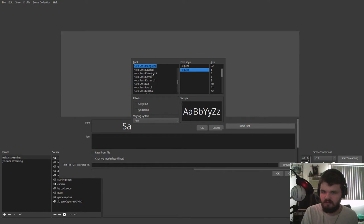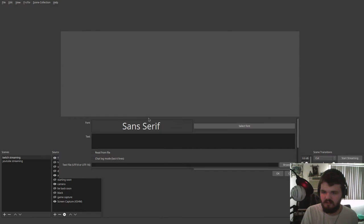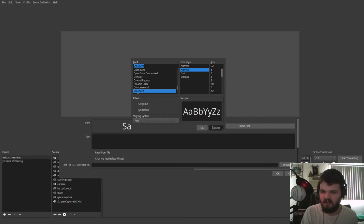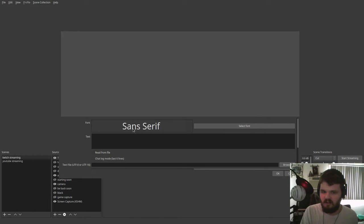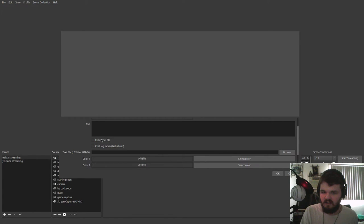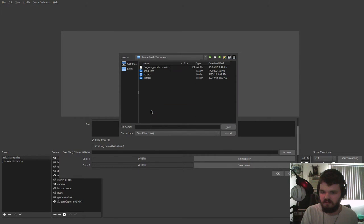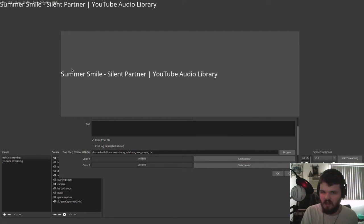I'm just going to go with the default. You can also strike out and underline it, too, if you want to do that. And then you're going to want to check this option that says read from file. You're going to want to select the file down here, browse. And you're going to want to go to where the file is. Song info. And there you go. You should now have the song title.